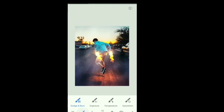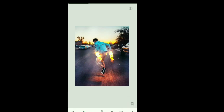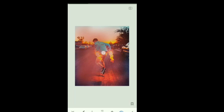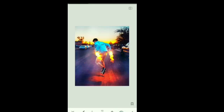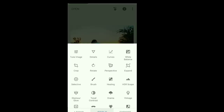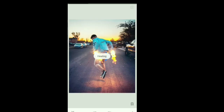This brush has a lot of tools like exposure, temperature, saturation, etc. We have to apply it every time. Now we have to apply the brush every time. Let's look at the brush. This brush will be done with the brush. It's a brush — now let's try this tool.